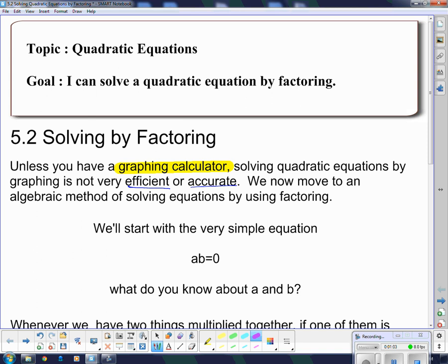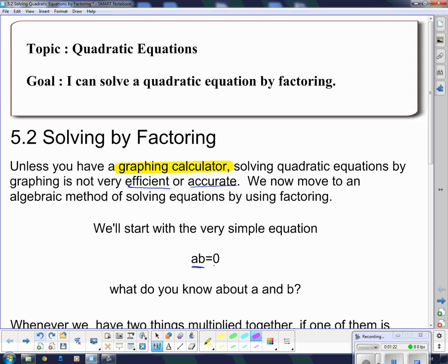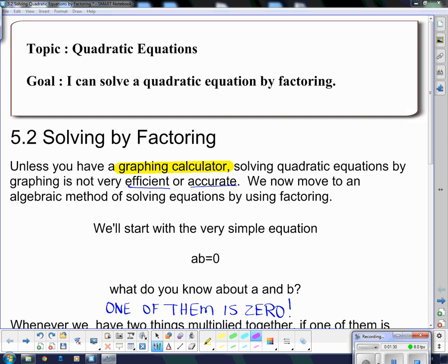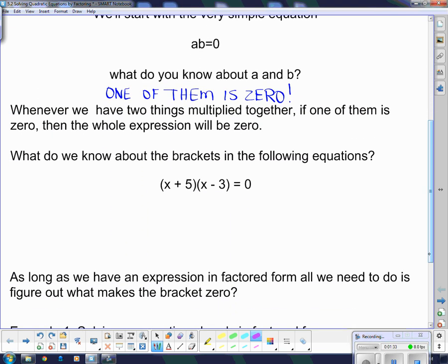We're going to start with a very simple equation so that we know why factoring is important. This equation, a times b equals 0, is factored. Because remember, factor means to write as a product, and the only thing I have here is a product — a times b. Now, what do we know about a and b? When I multiply a times b and I get 0, I know the only way to multiply to get 0 is if I have a 0 to start with. So one of them has to be 0.